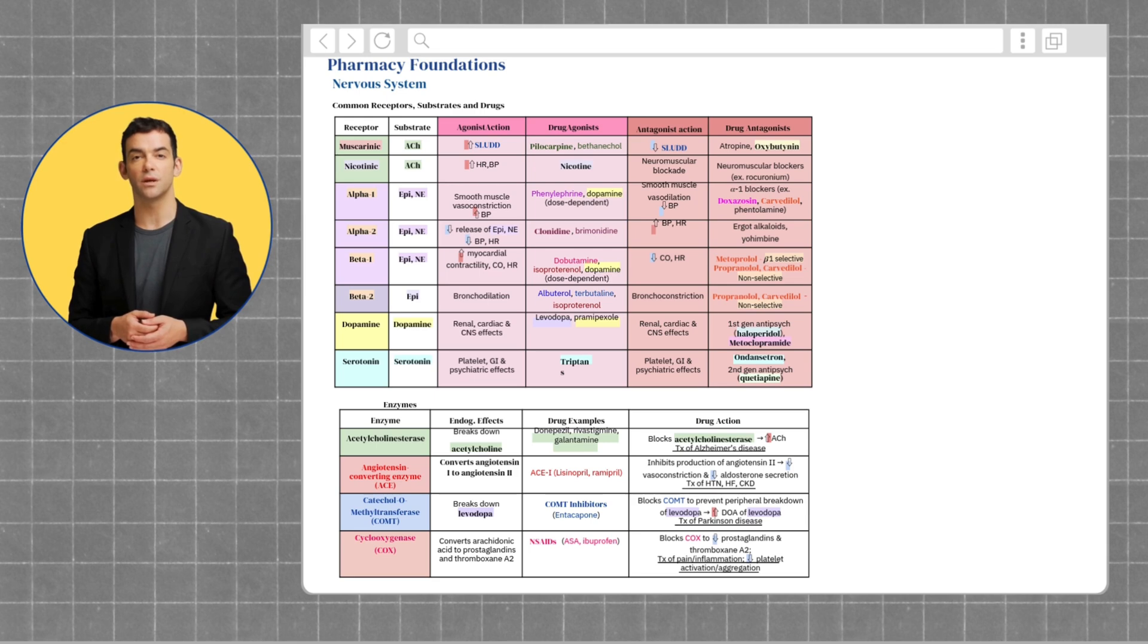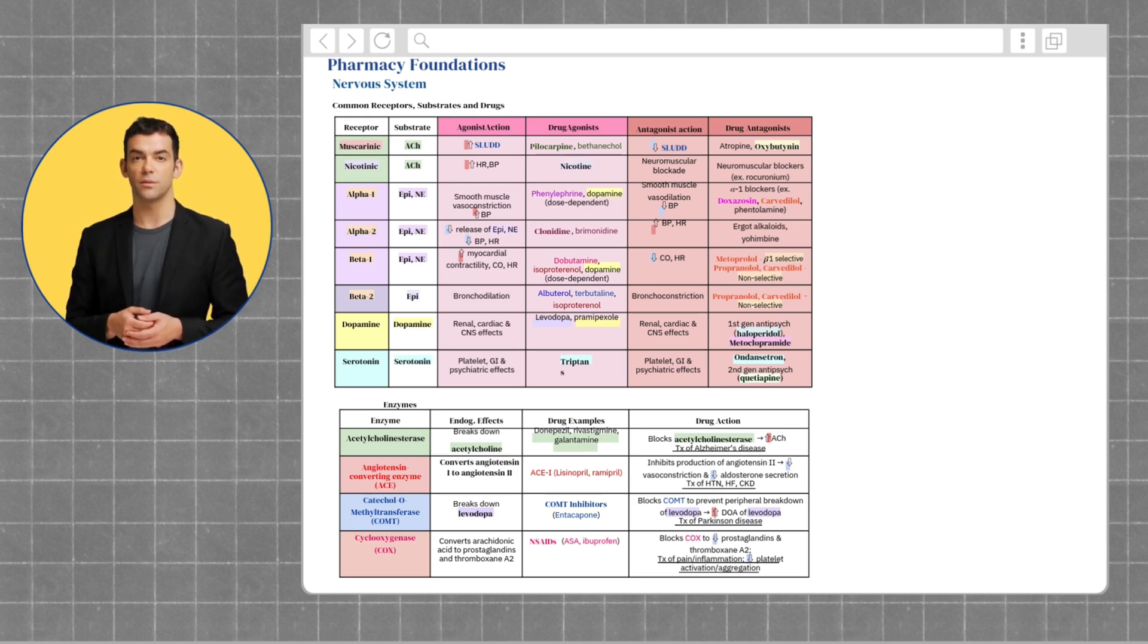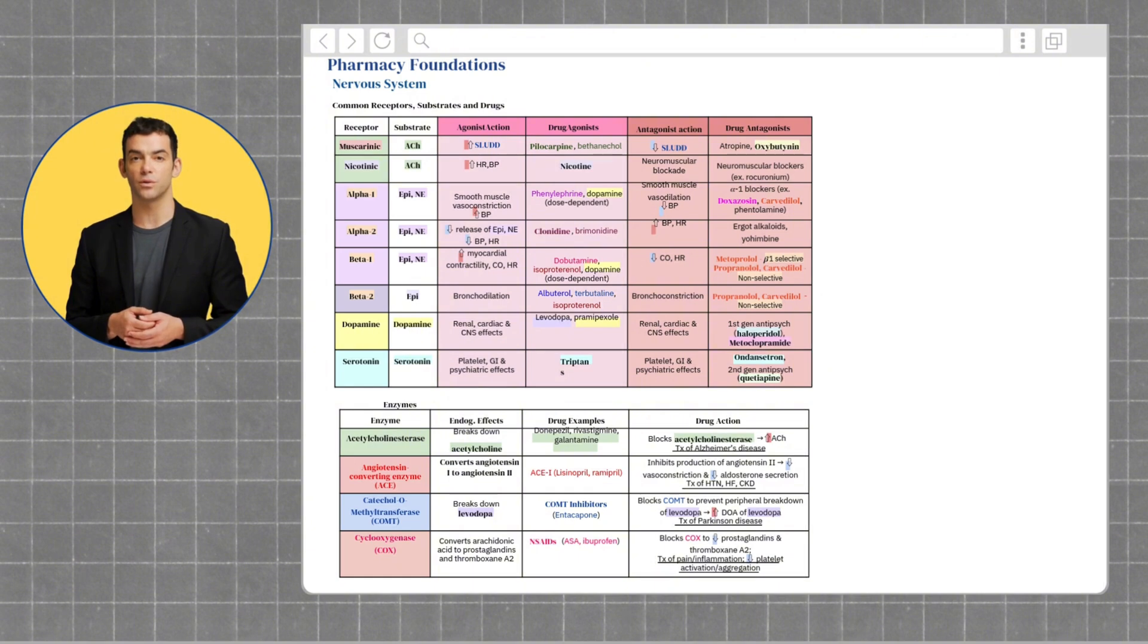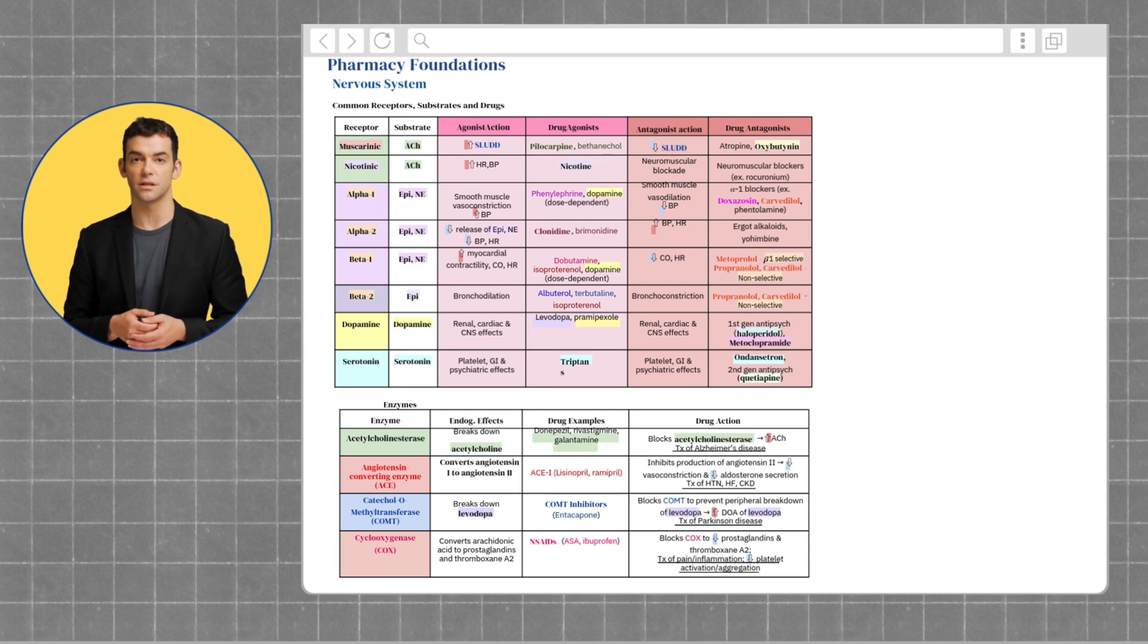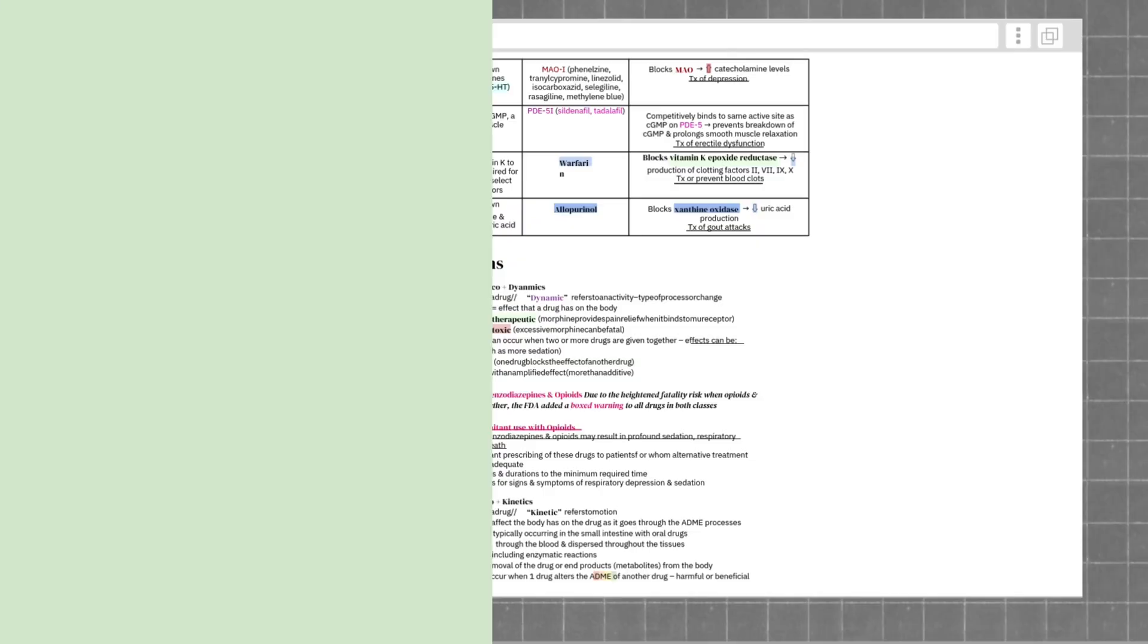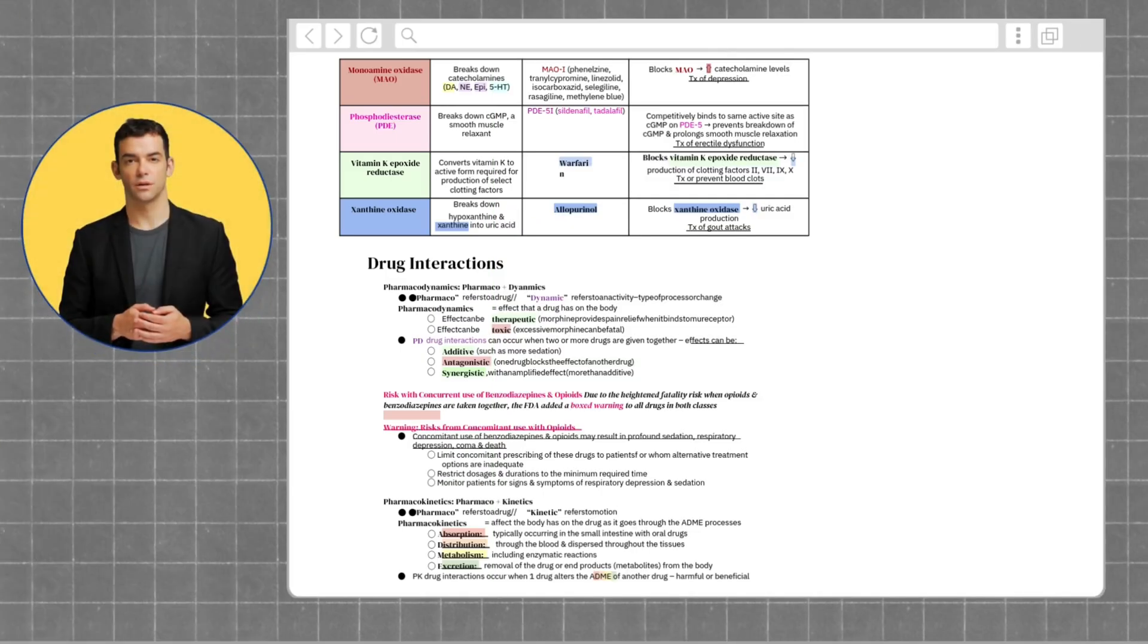Finally, COX enzymes convert arachidonic acid into prostaglandins and thromboxane A2, which mediate inflammation and clotting. NSAIDs, such as ibuprofen, inhibit COX, reducing pain and inflammation.